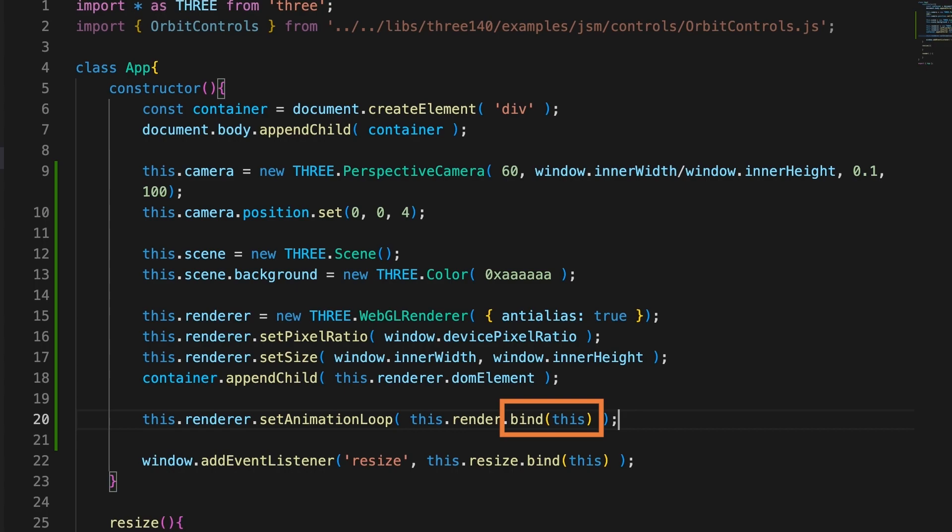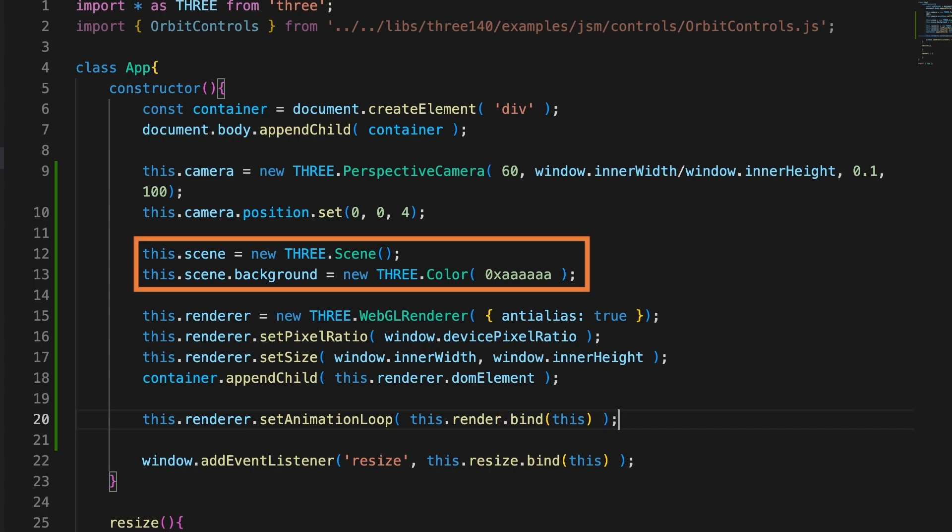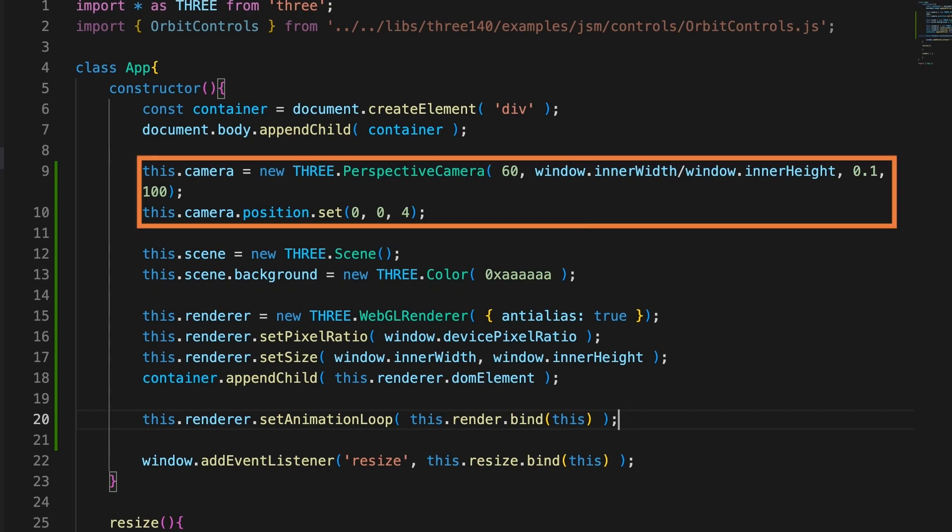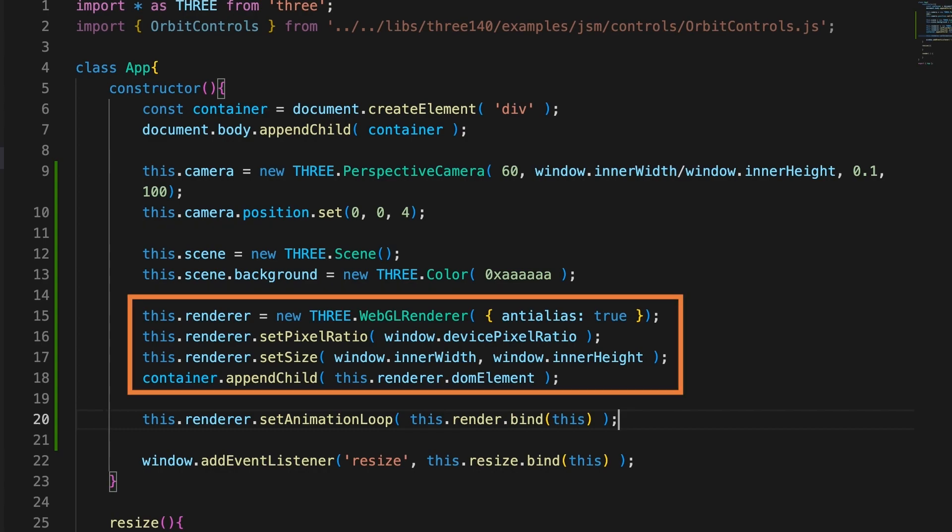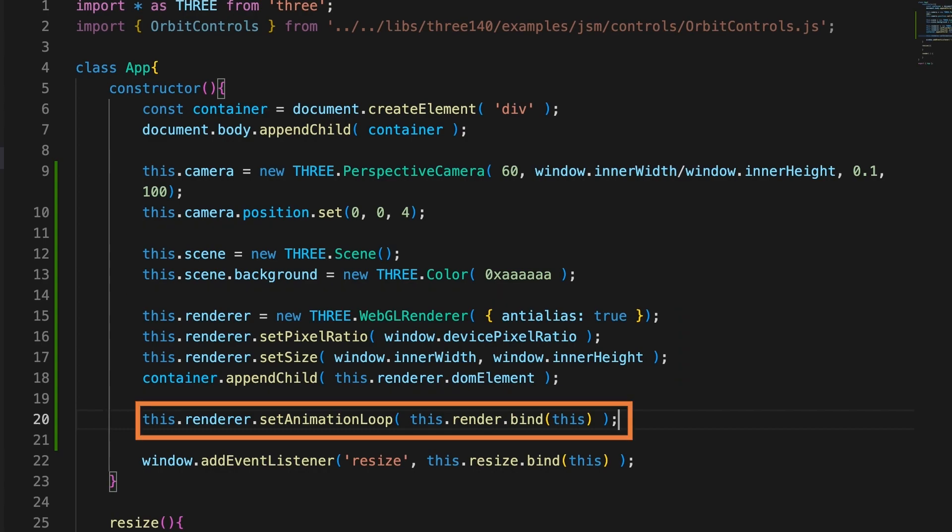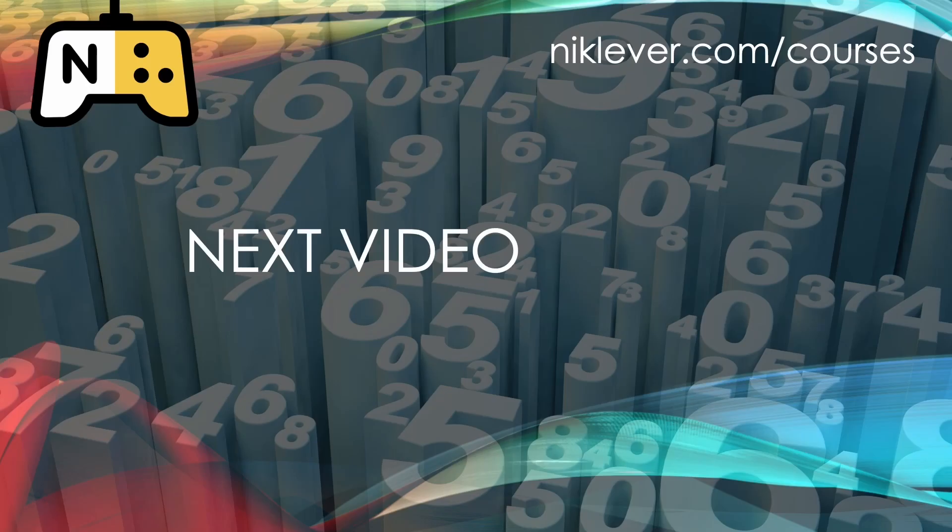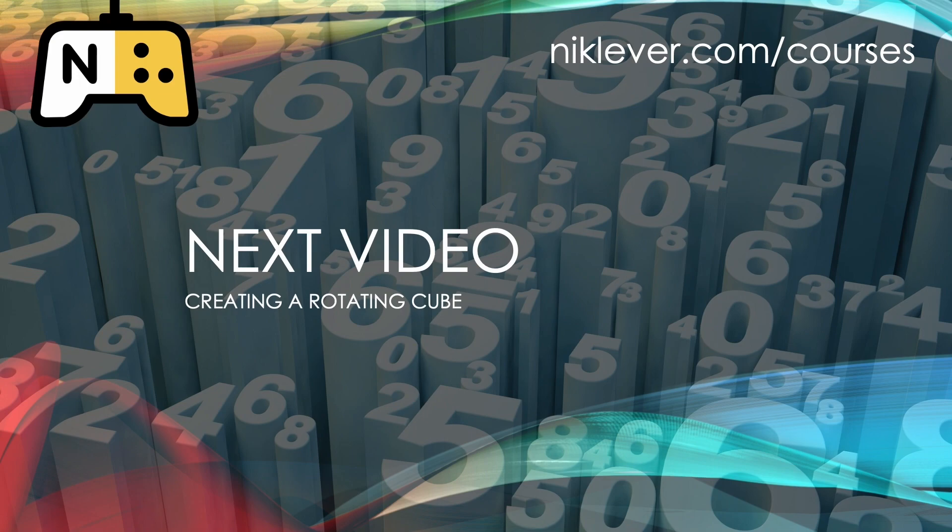So now we have the key ingredients of all Three.js apps. A scene, camera and renderer and the renderer is being called many times a second. But gray is a bit boring. In the next video we'll fix that by adding your first Three.js object.